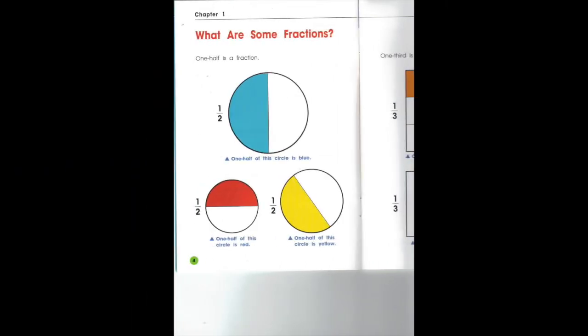Okay, let's look at some fractions. This fraction is called one half, or one over two. It's divided into two parts; one of the parts is shaded blue. One is the numerator, two is the denominator. Another circle is also called one half. It's divided into two whole parts, and one of the parts is red.